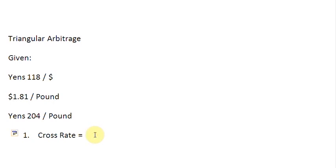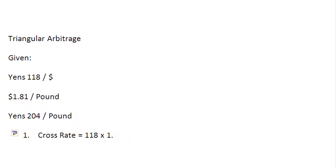We simply multiply the first number here, 118, by the second number in the second quote, 1.81. And we are ready with our cross rate.